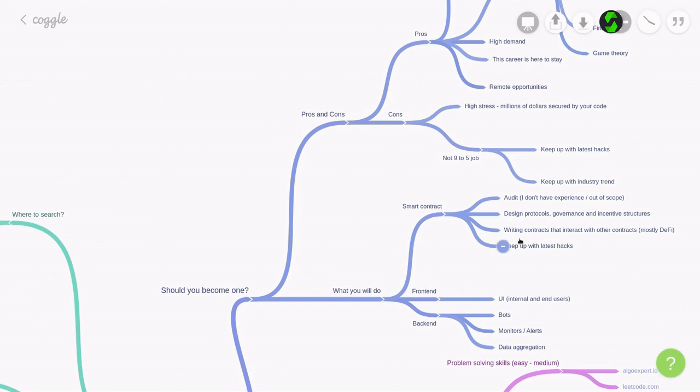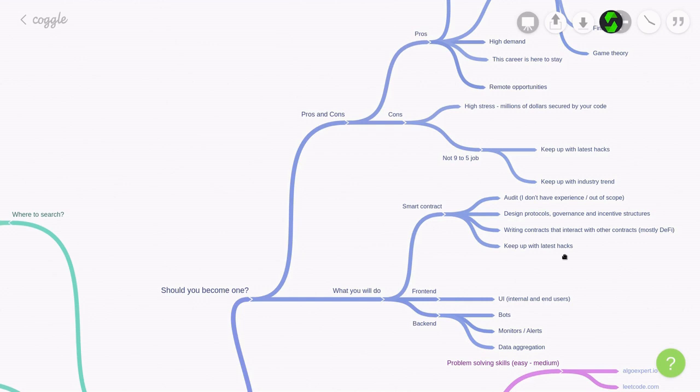Another task that you'll be doing is to write contracts that interact with other contracts on the mainnet. And in 2021, this will probably mostly be with DeFi contracts. As part of this job, you'll also have to keep up with the latest hacks. Every time there's a new hack, you'll have to double-check that your contract is safe from the hack. The other part of this job might be to audit other smart contracts, but I don't have any experience on this, so I'll leave it at that.